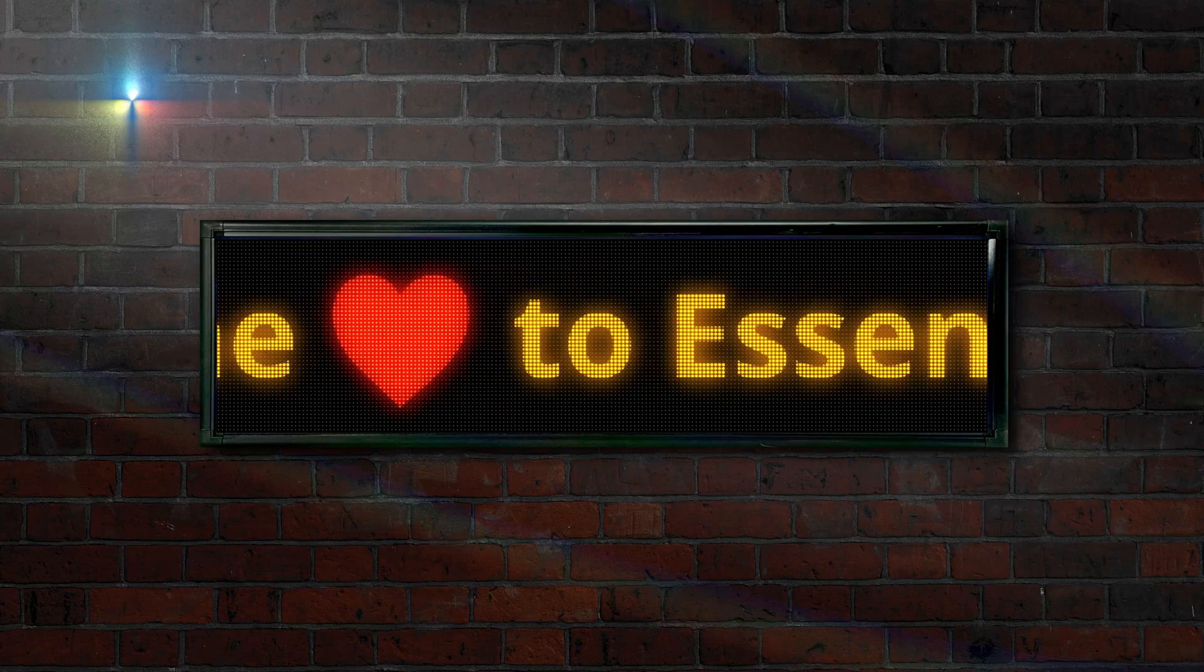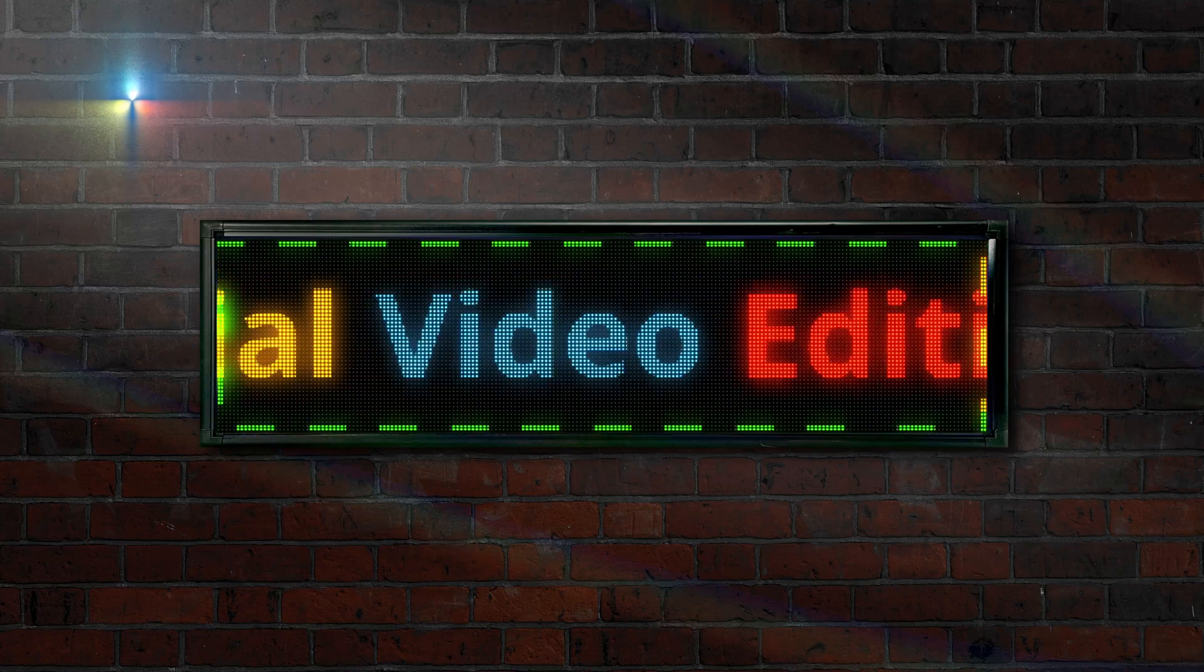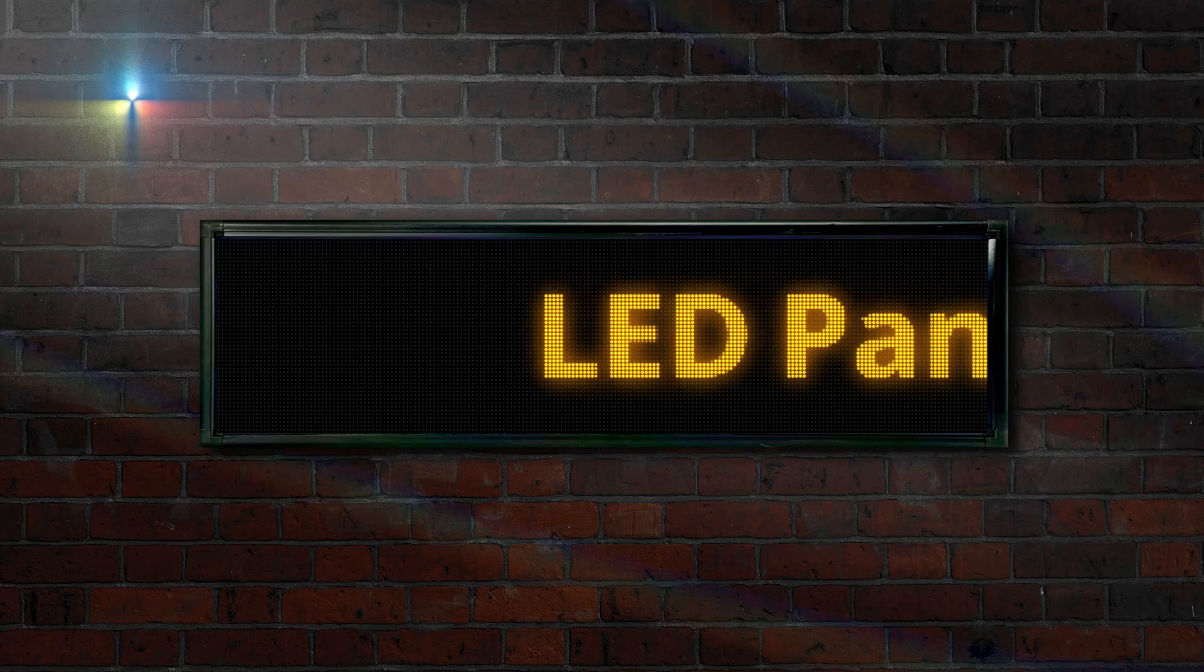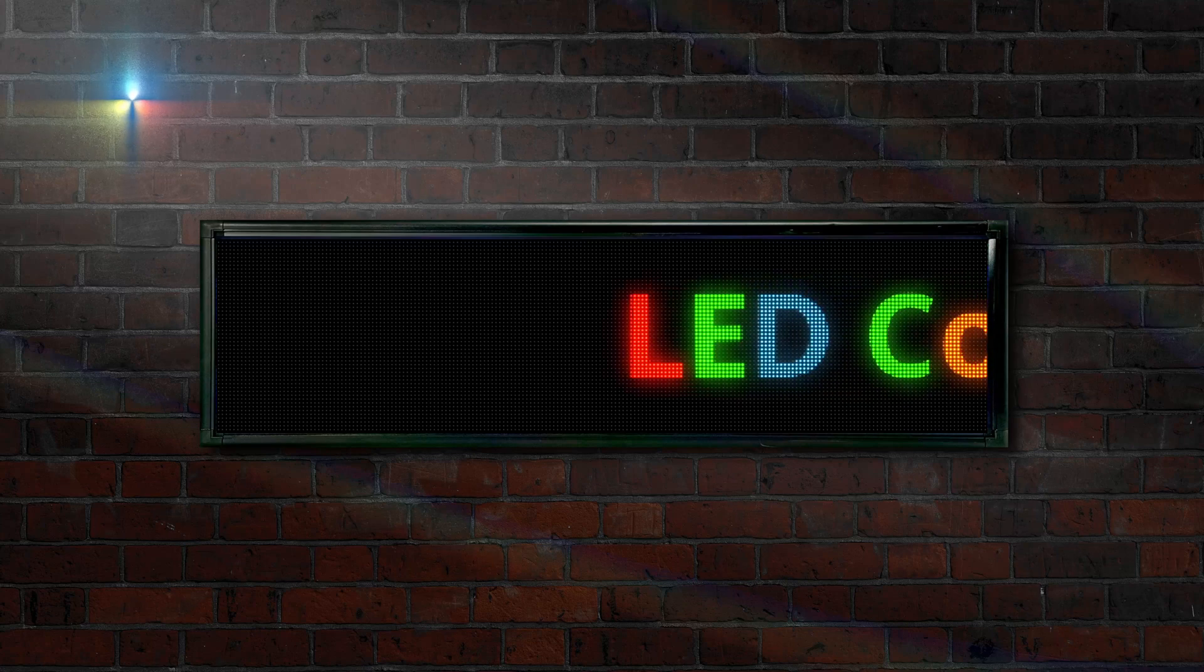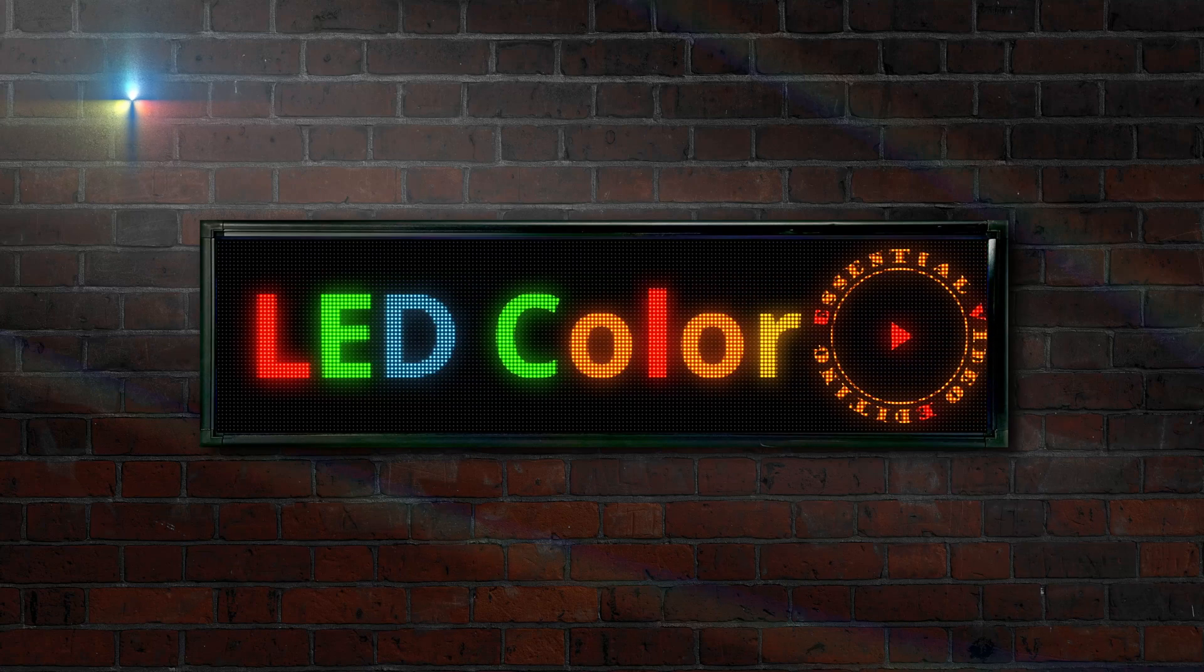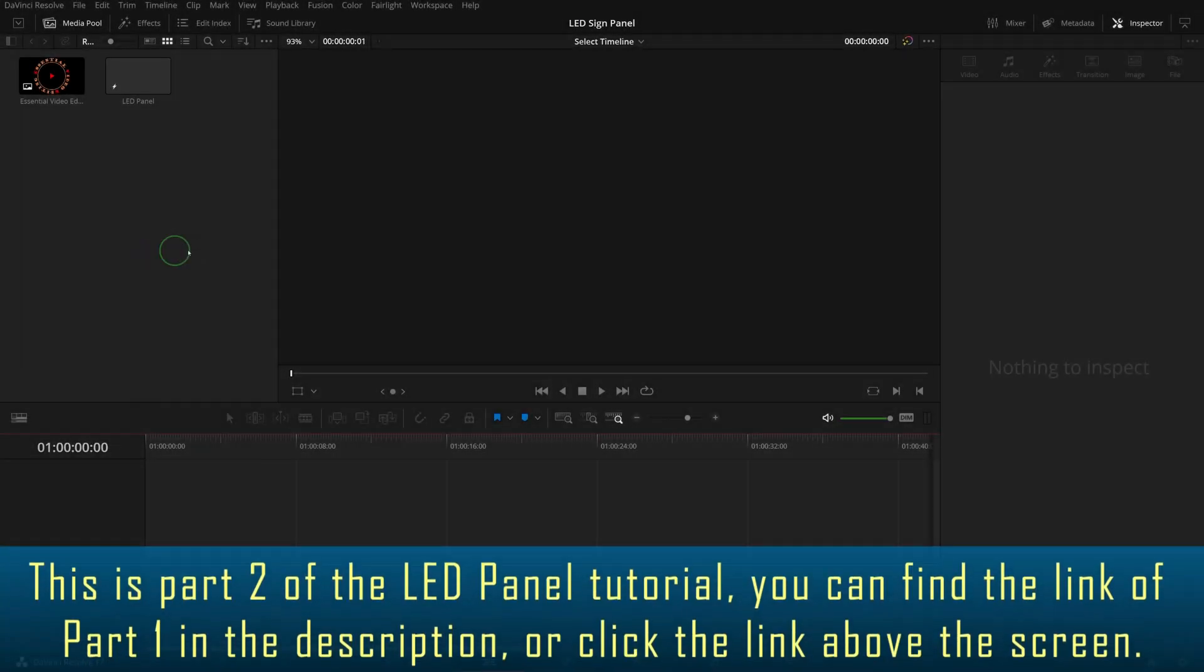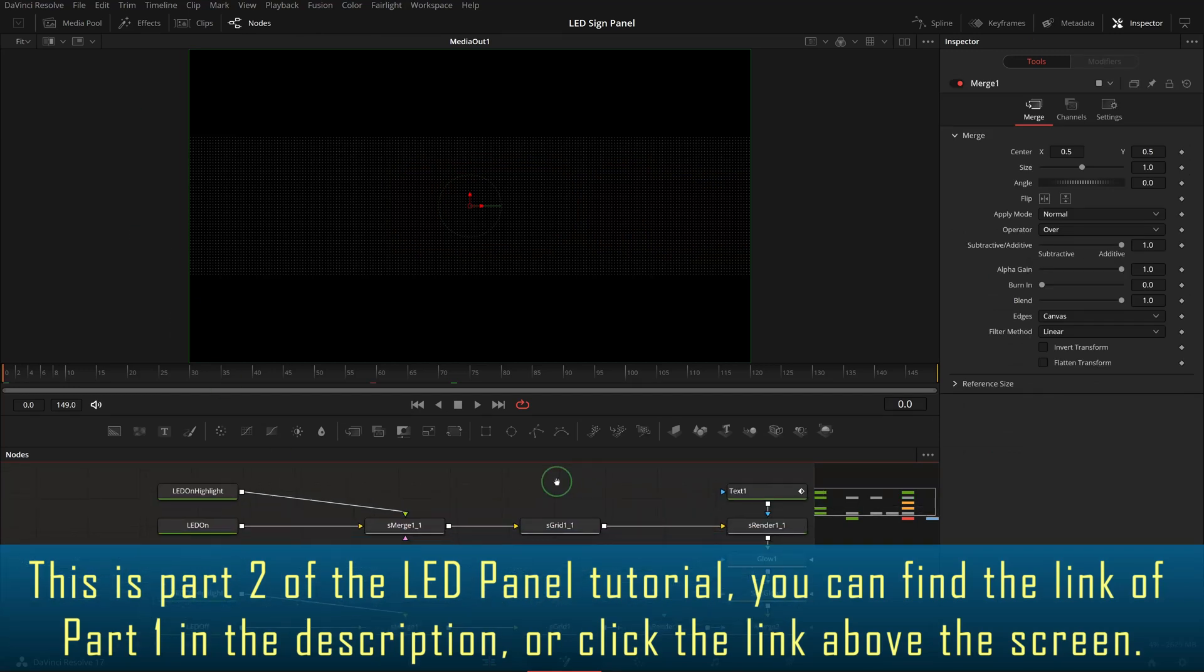Hi there, welcome back. Previously in DaVinci Resolve 17 we created a mono color LED panel to scroll a text message. Today we will add multicolor support to this LED panel and display an image logo together with the text. Open the LED composition in the fusion page.